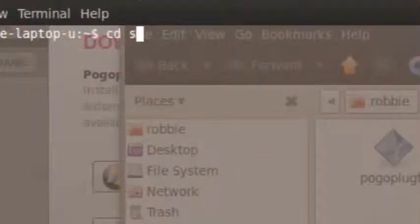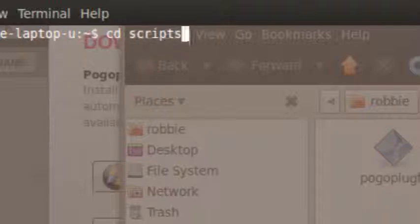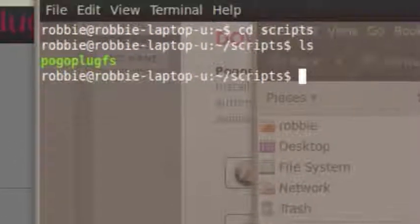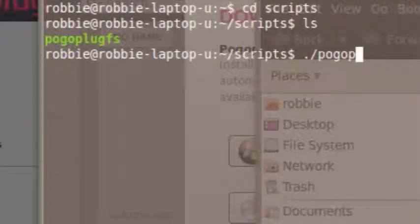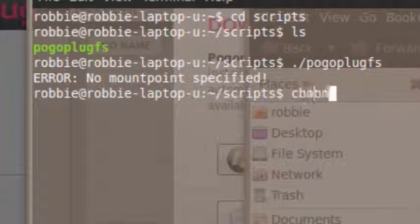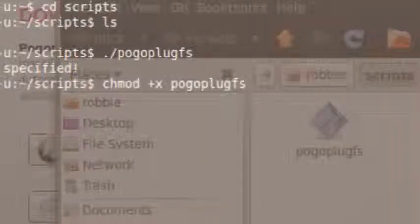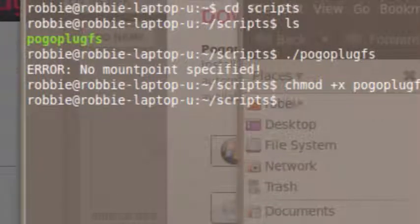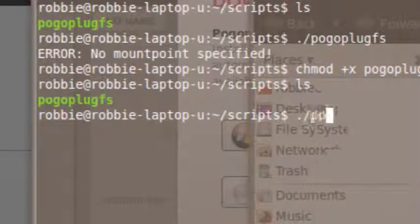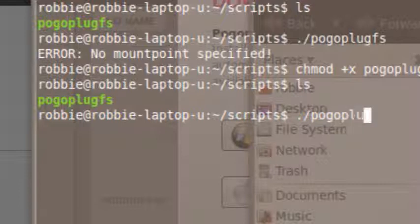I type 'cd scripts' — 'cd' for change directory, and it's case-sensitive, so lowercase here. Then 'ls' — that's like the DOS 'dir' command — to show the files. If I type './pogoplugfs' and hit Enter, it's actually already executable. Just in case it wasn't, I'd run 'chmod +x pogoplugfs' to make it executable. Now that we know it's executable, there's usually the ability to run a command with '--help' to see all the arguments it accepts.